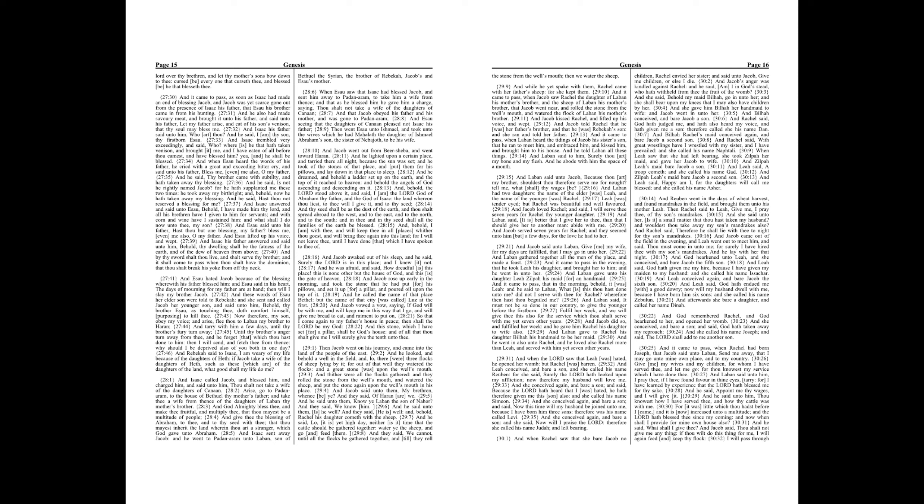And God Almighty bless thee, and make thee fruitful, and multiply thee, that thou mayest be a multitude of people, and give thee the blessing of Abraham to thee, and to thy seed with thee, that thou mayest inherit the land wherein thou art a stranger, which God gave unto Abraham.